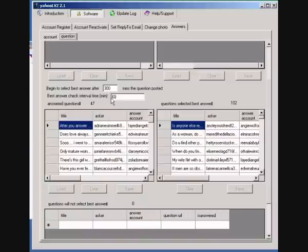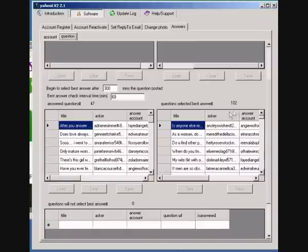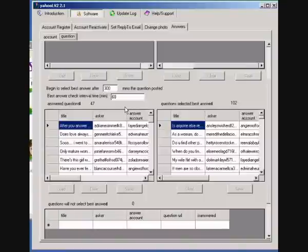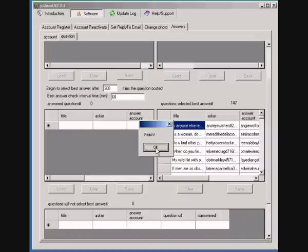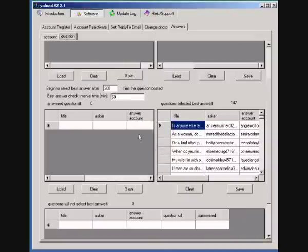We've answered 85 and we've already chosen 36 as best answer. And now having paused the video again, we've got 47 questions left to ask. We've already got 102 best answers selected. So we're a few hours down the line now with this process. And now you can see having paused again, the process is finished.